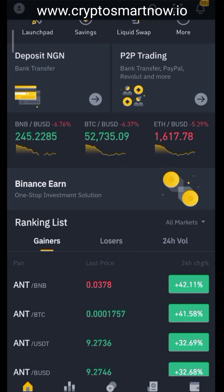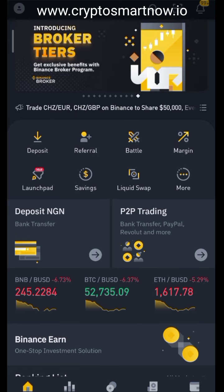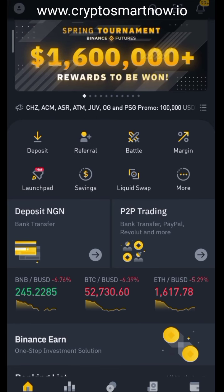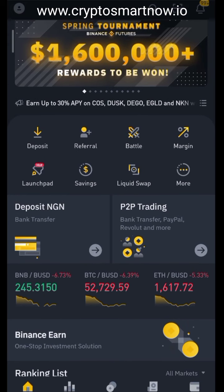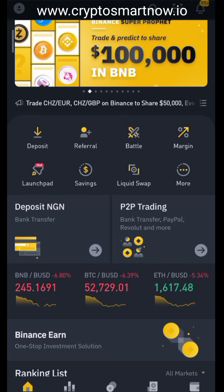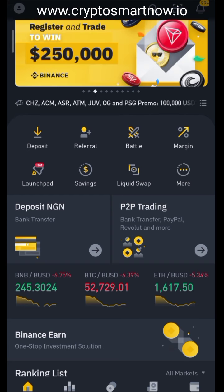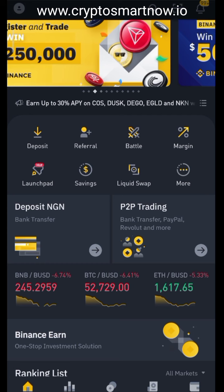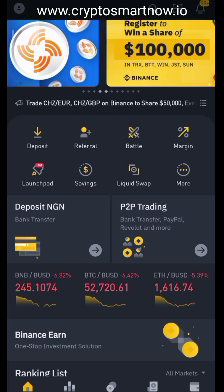This is Binance. If you haven't registered for your Binance account, there's a link in the description — just register, then do your verification. I'll also send a link to a chat group so you can join and ask questions, maybe about how to do verification.